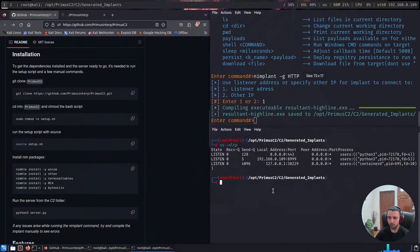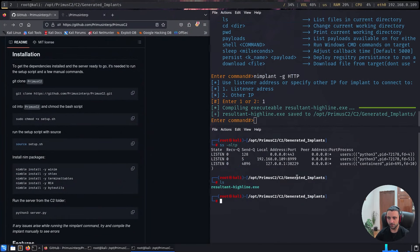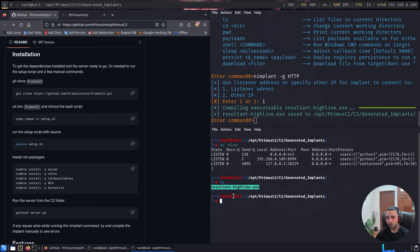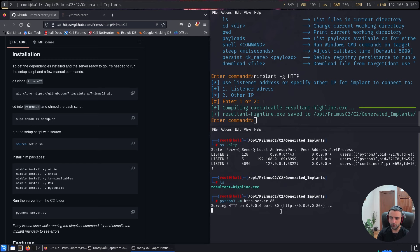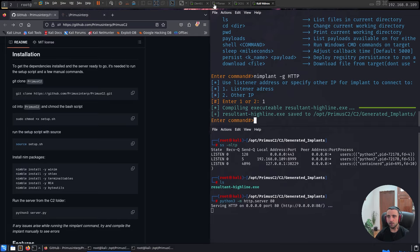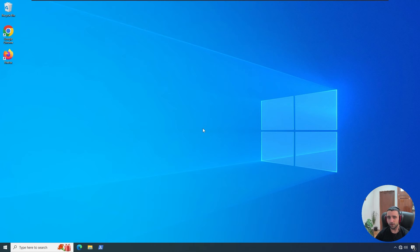Now I need to open a new terminal. I need to go under generated implants and we have our payload there. Resultant-highline.exe. I'm going to do python3 http.server on port 80. And now let me go back to my client 1 machine and run the payload.